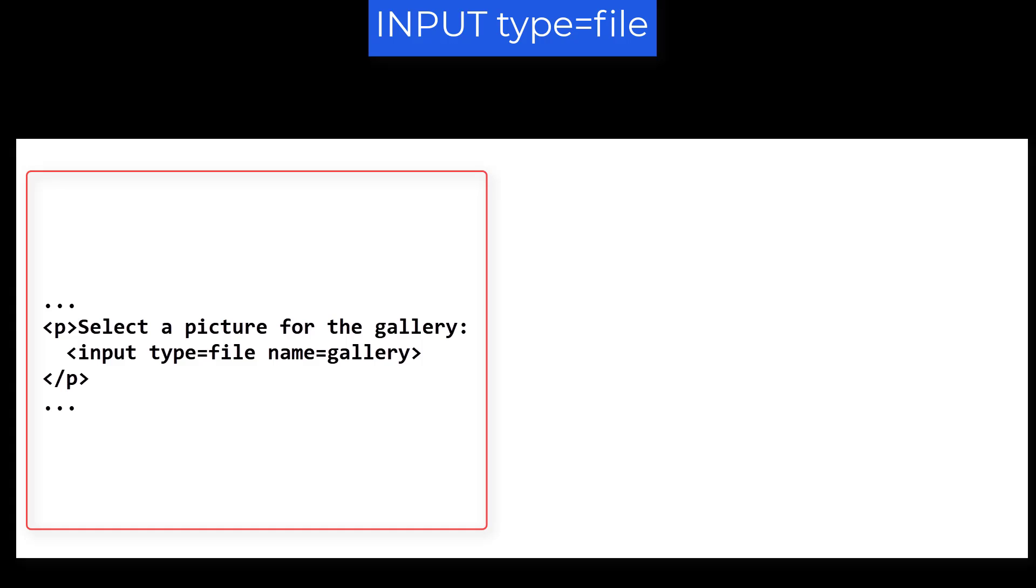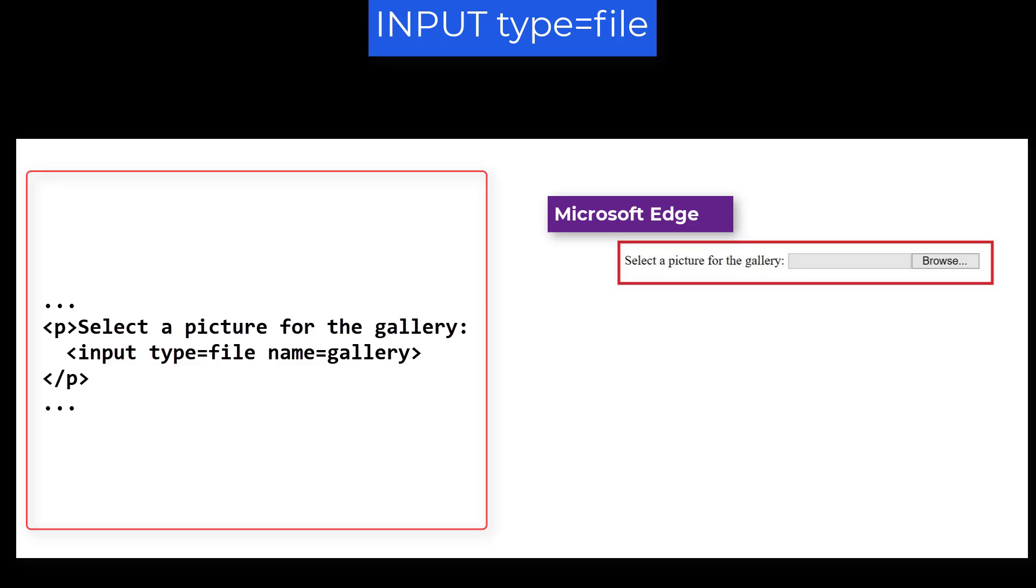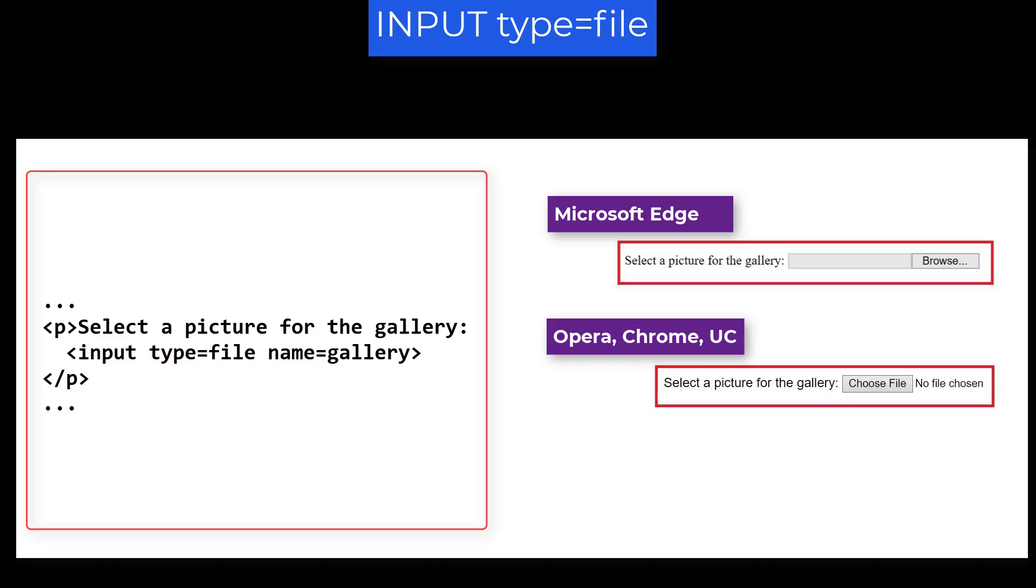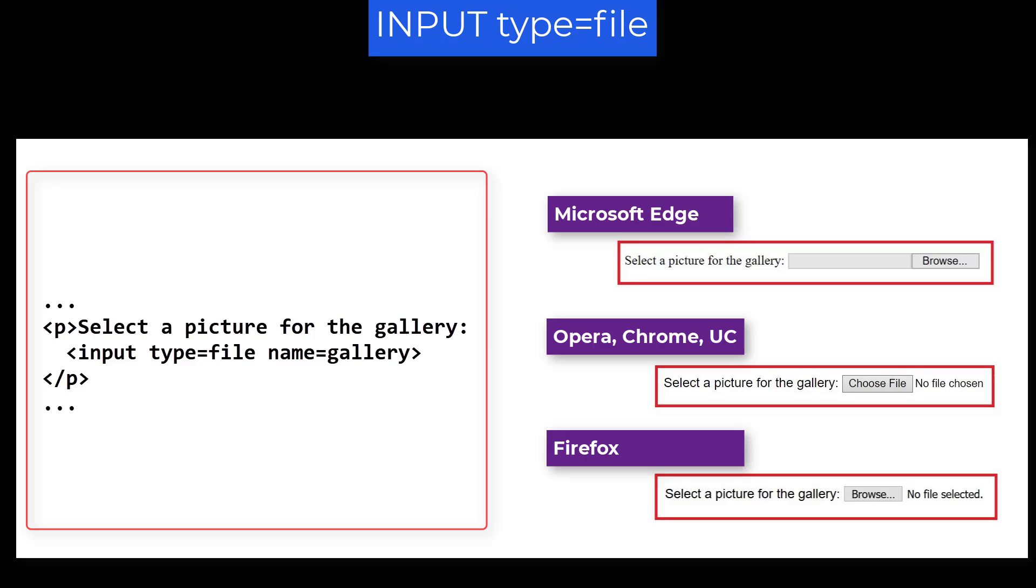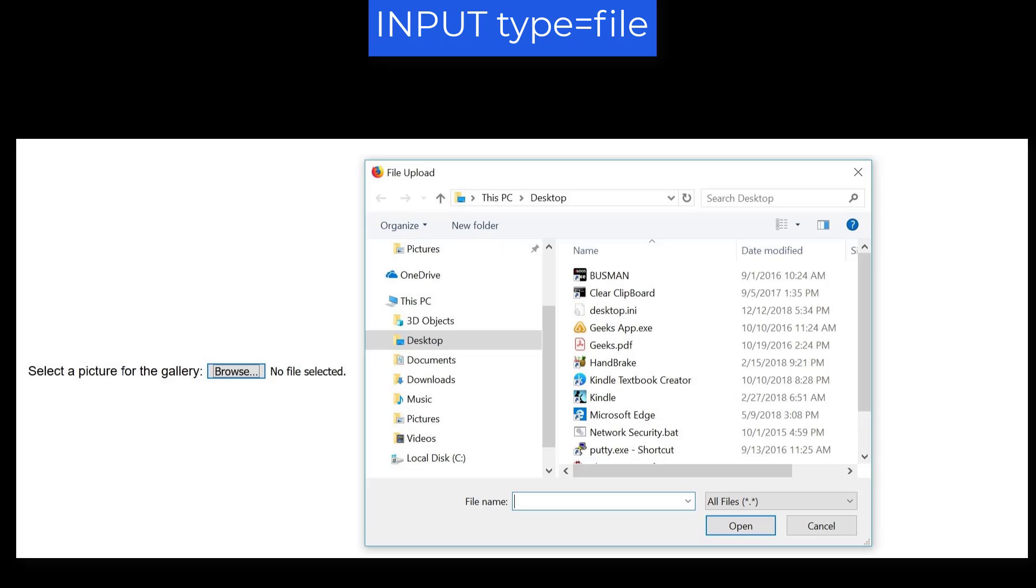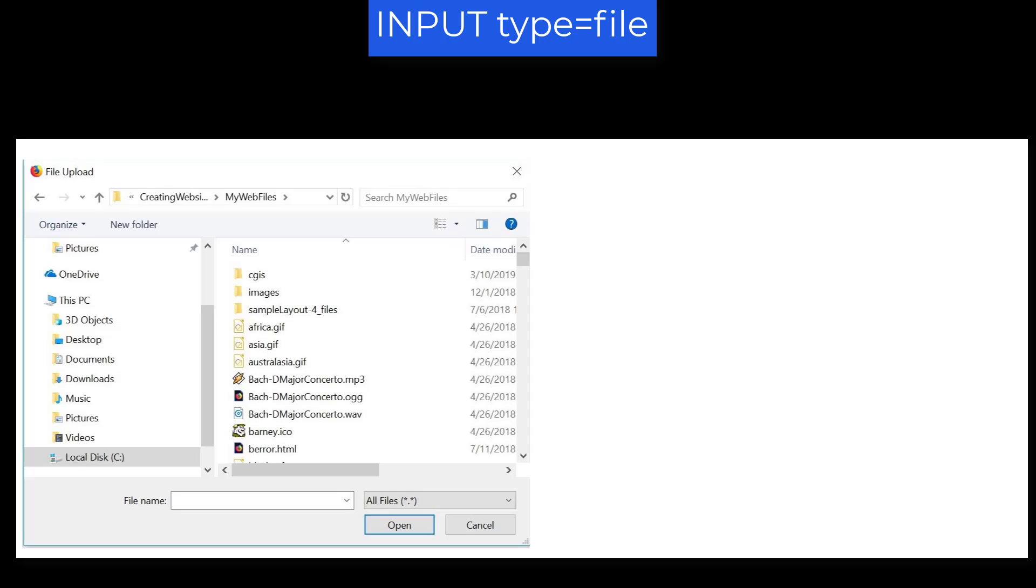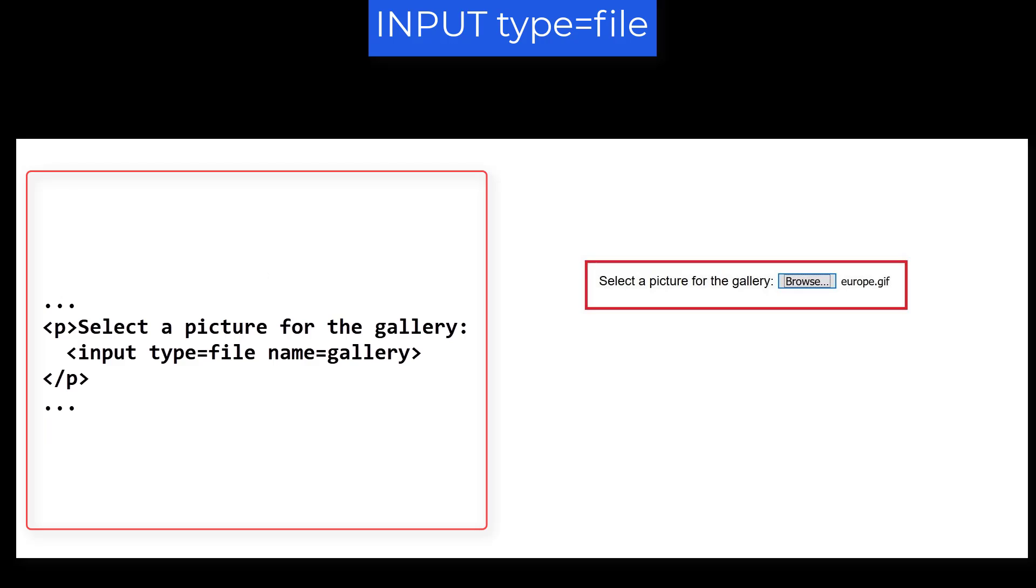For file type input elements, you must not code the value equals attribute. This will be filled in with the chosen file name as part of the submit process. Example. Paragraph. Select a picture for the gallery. Input Type equals File. Name equals Gallery. End paragraph. It displays this way in Microsoft Edge, like this in Opera, Chrome, and the UC browser, and like this in Firefox. So these all generate a button labeled Browse or Choose File. The user should click on this button and they'll see a dialog for selecting files. Maybe something like this, using Firefox for our discussion. When you submit the form, this is the name that will be sent to the CGI.